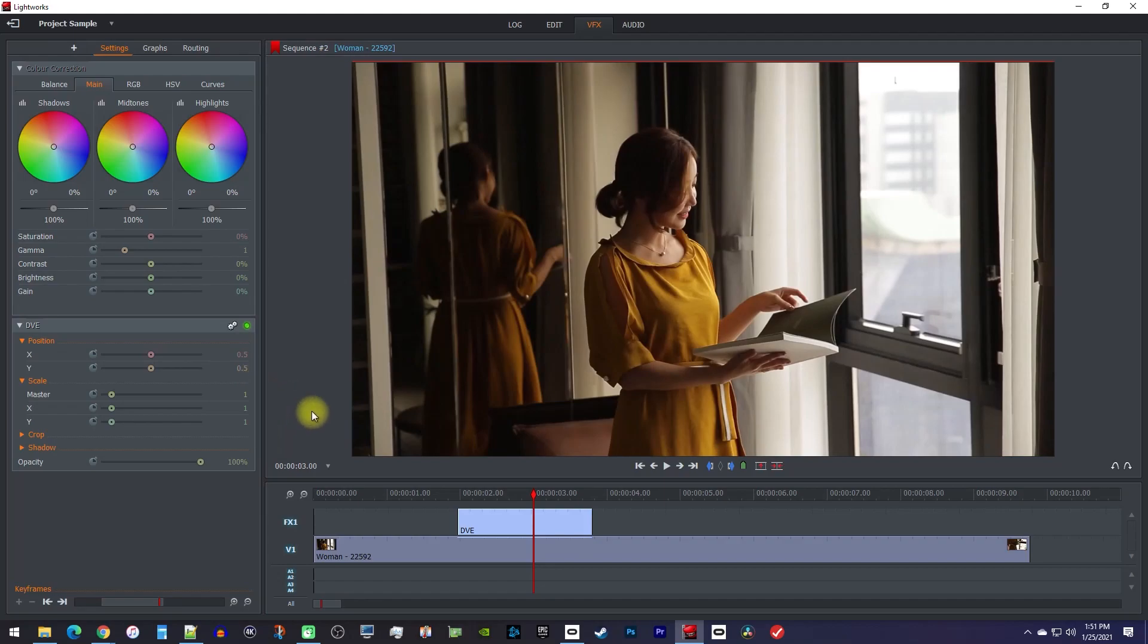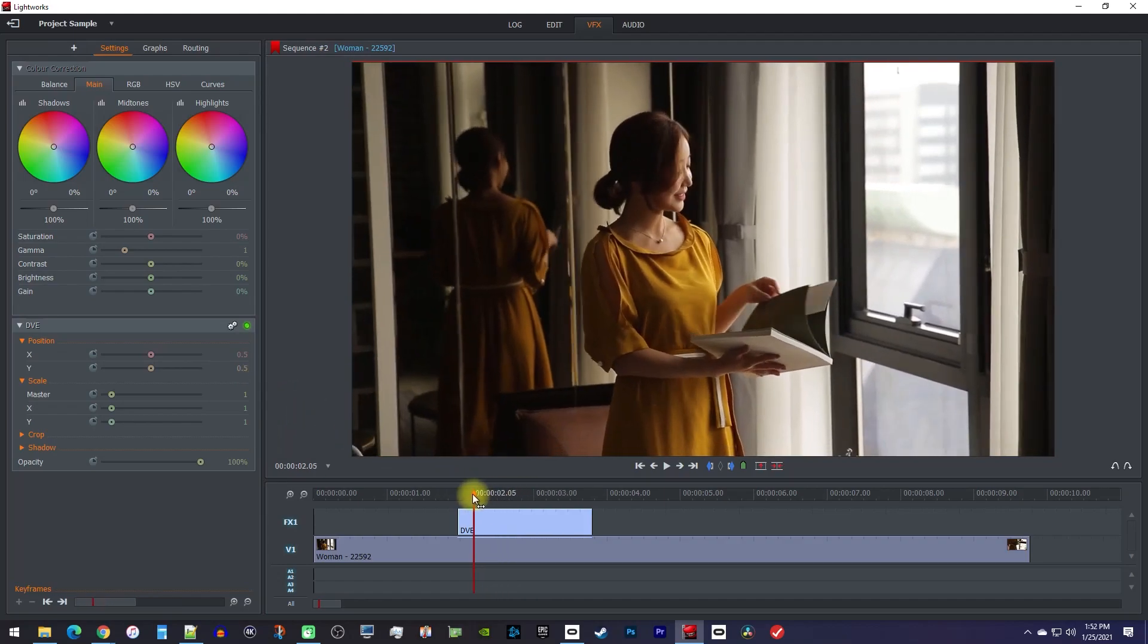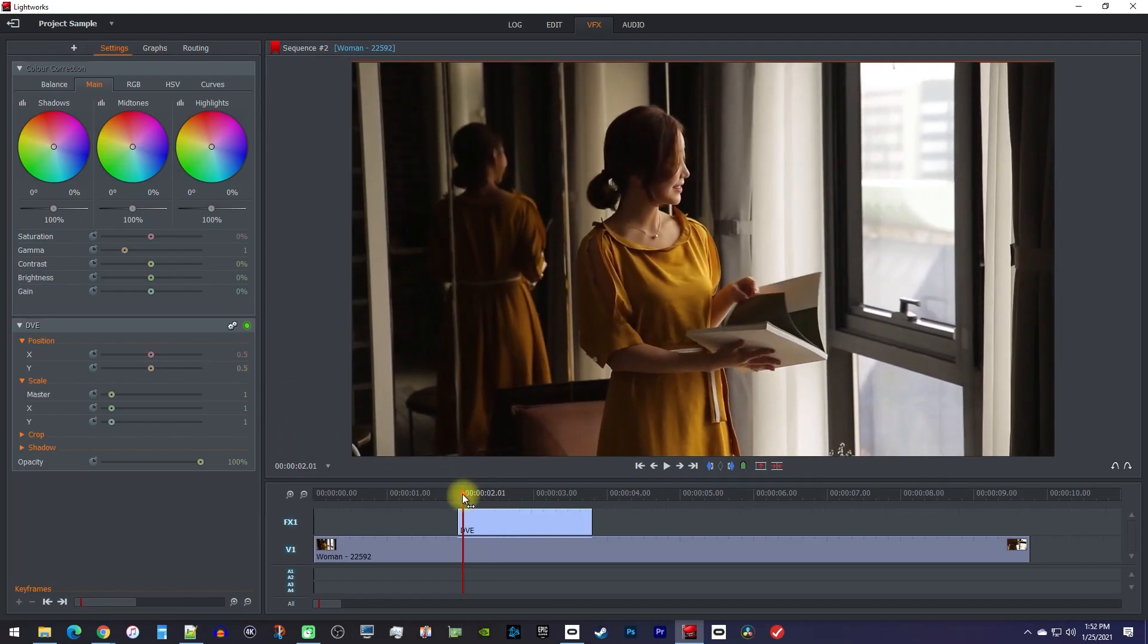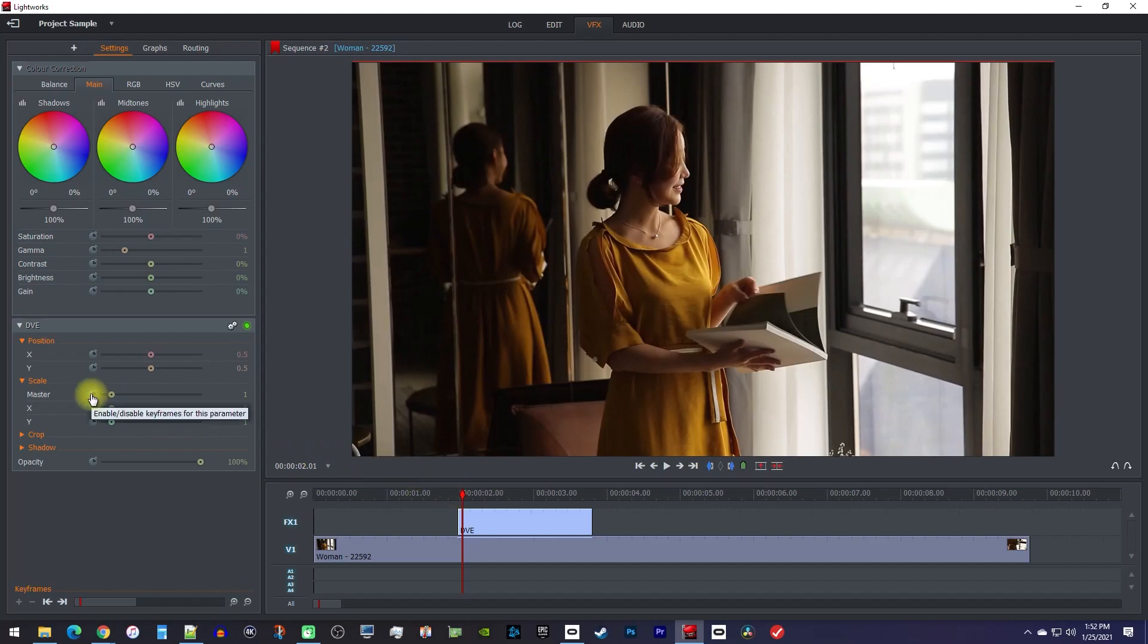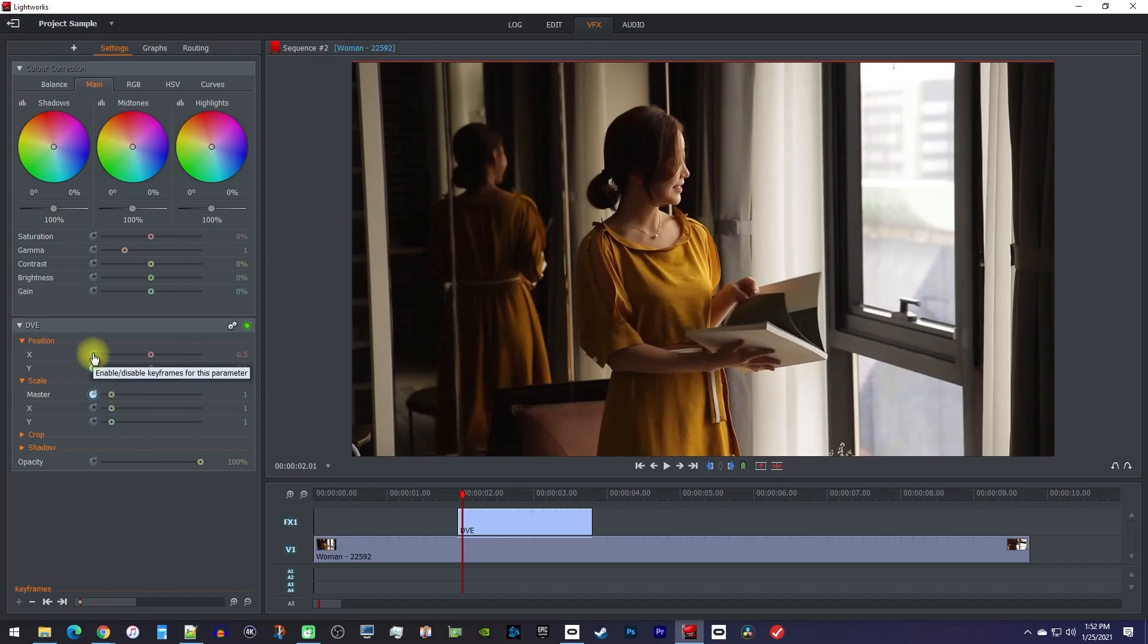Now, for the animated zoom, position the playhead at the start of your DVE clip. Then, click the stopwatch toggle next to master to create a starting keyframe. And you'll also want to click the stopwatch toggles for the position's X and Y settings.